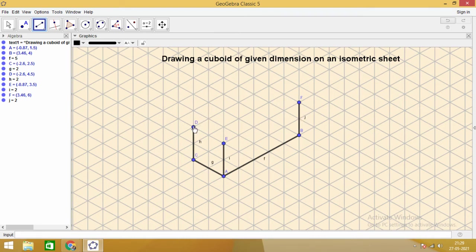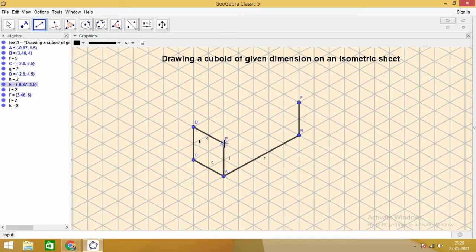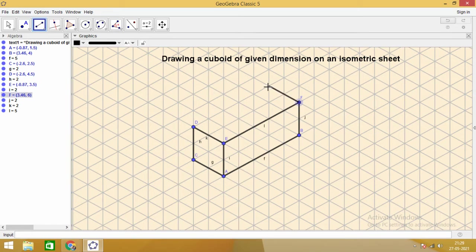Then with the help of line segments, we can join and get a cuboid of the given dimensions. See how we have completed it.